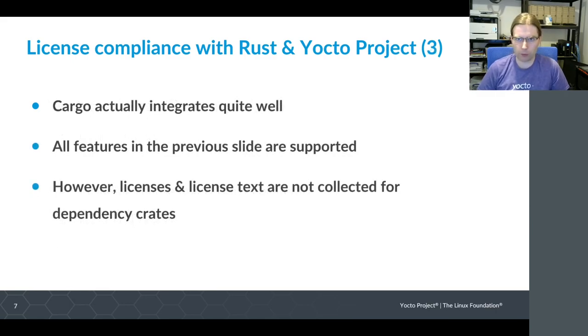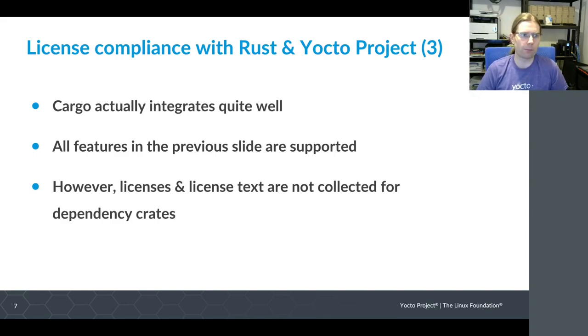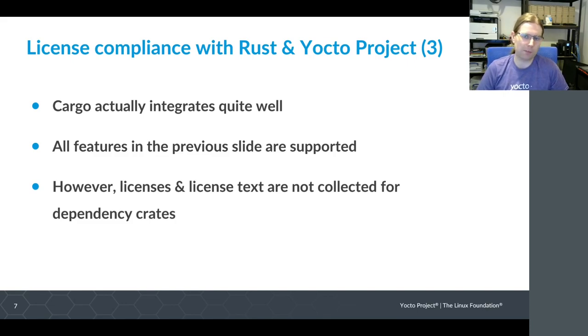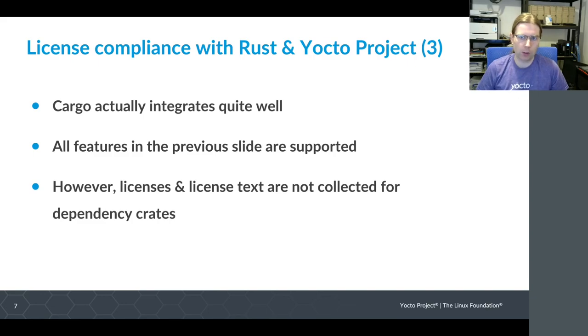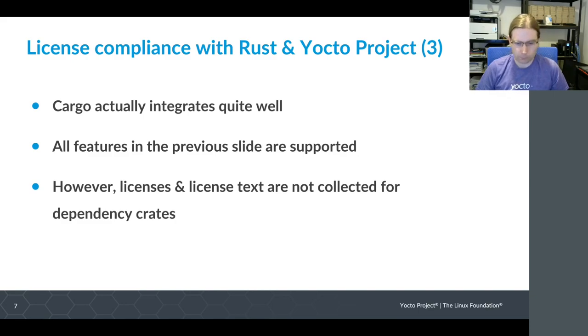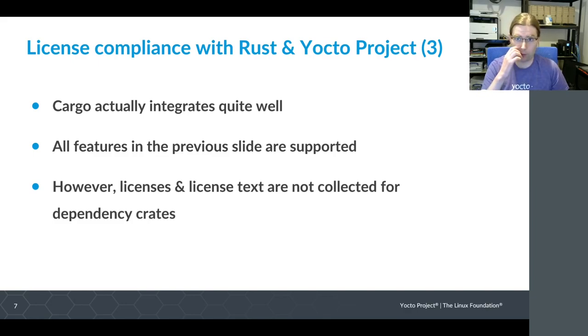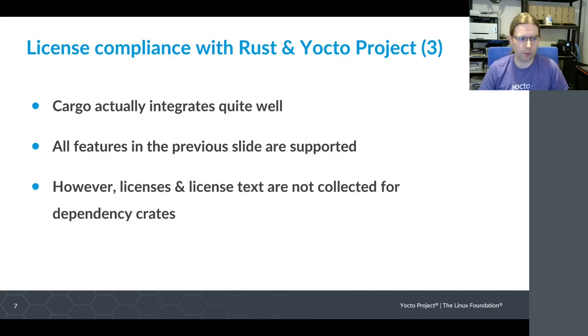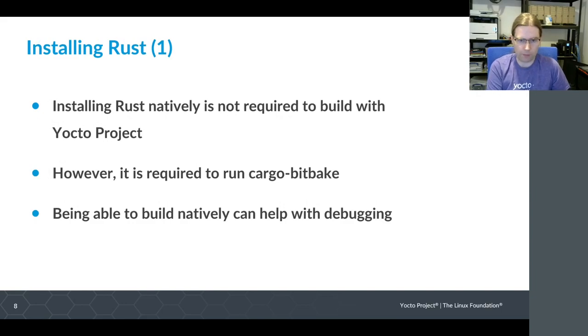Looking at Rust in particular, Cargo actually integrates really quite well. All the features that I described that we need are supported by the way that Cargo is integrated into the Yocto project within the meta-rust layer. The one limitation I've found is that if you've got a project with additional dependencies, the license and license text will be captured for the project itself, but they will not be collected for all the dependencies of your project. So that needs a bit of extra work. I would say just be careful - make sure that you're manually capturing that information for any dependencies that your Rust-based projects have.